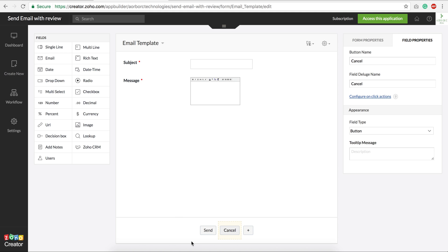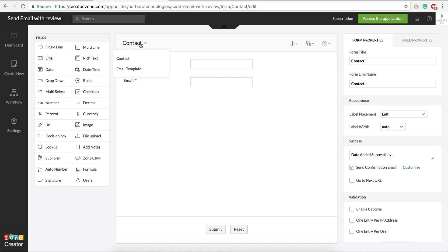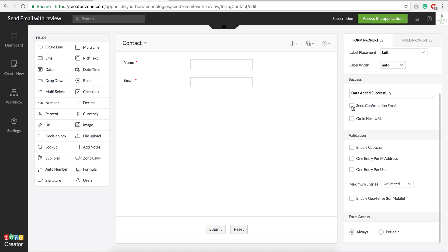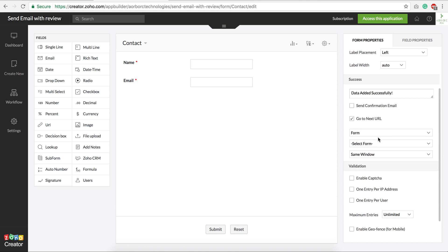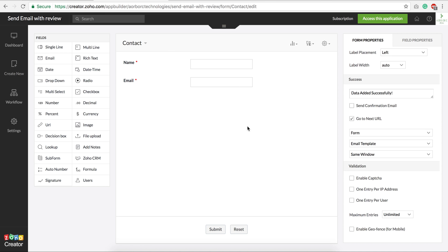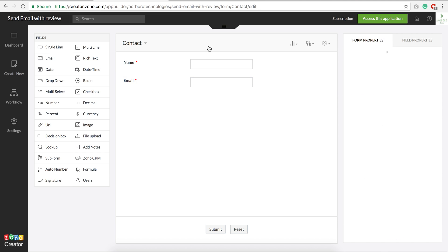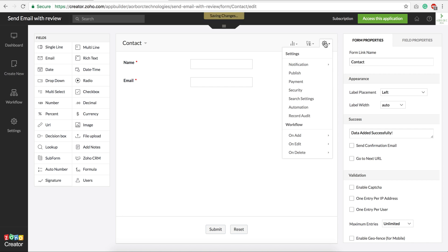First, let's make sure we open this email template form as soon as a contact is added. Under form properties, you can go to 'Next URL,' open the form, and select 'Email Template' — open it in the same or new window. But that's still an issue because we need to pass this form's values to that URL as well, so the email template can be based on the contact's values. So we cannot use Next URL for this.